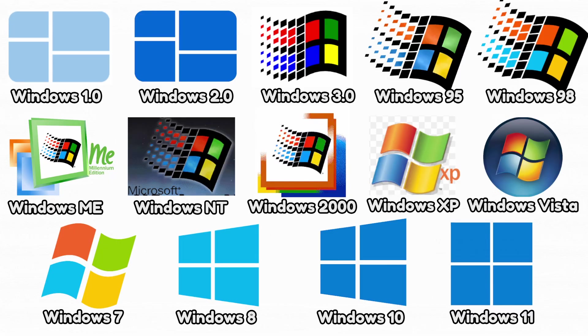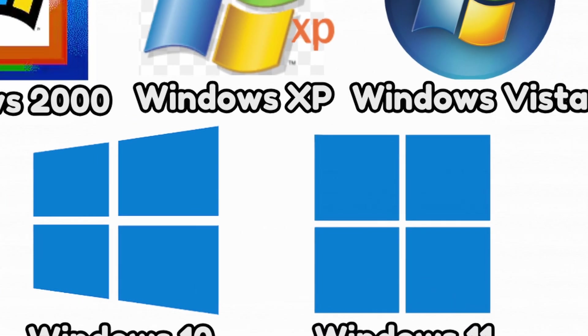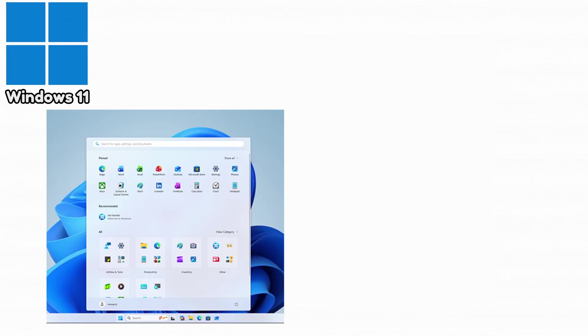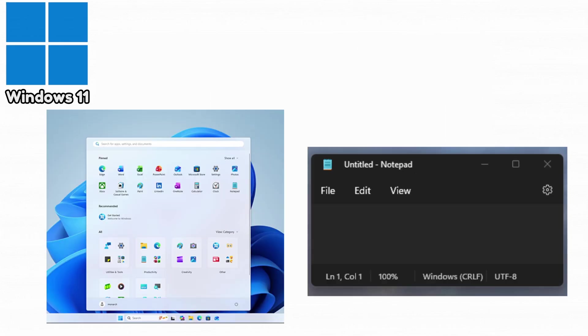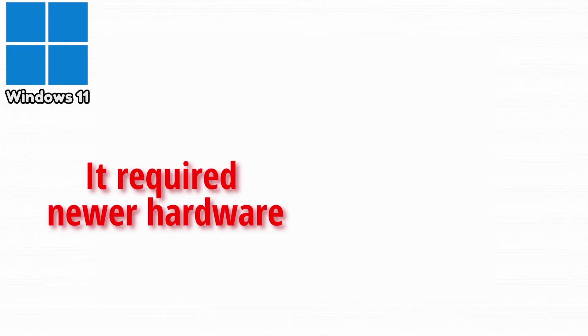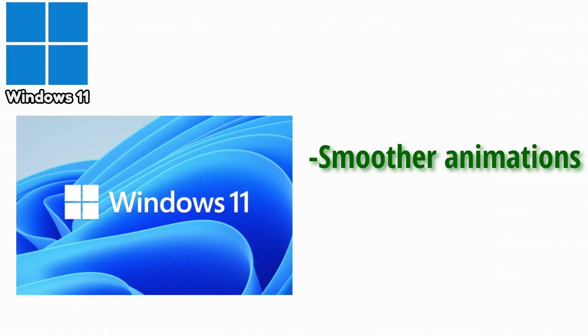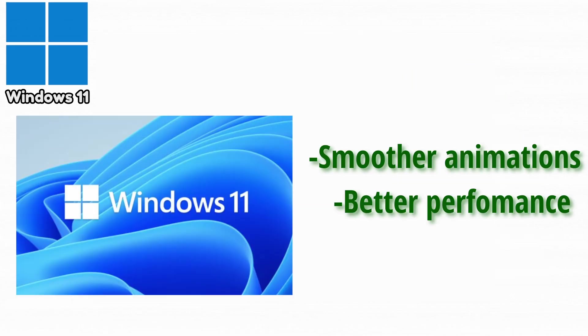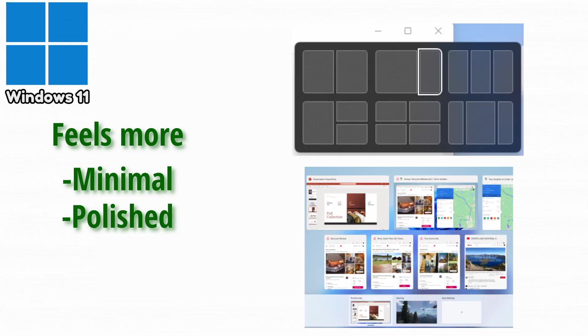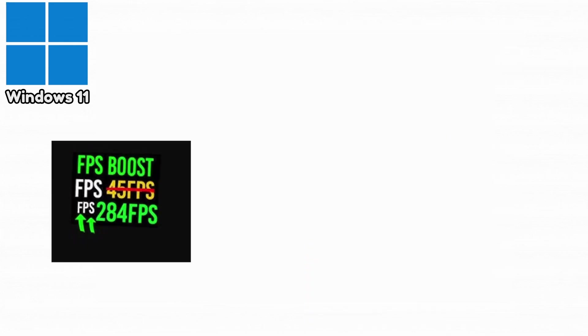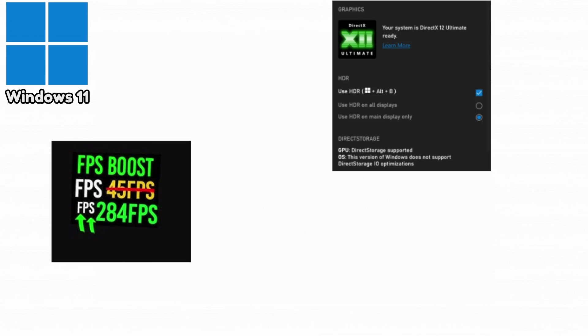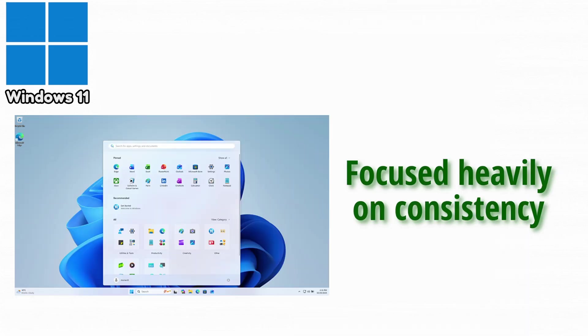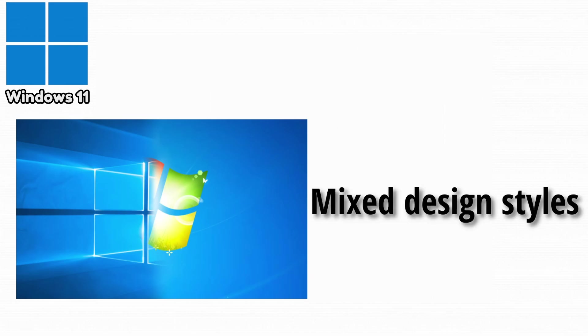And now the newest version, Windows 11. Windows 11 introduced a modern UI with centered taskbar icons, rounded corners, and a clean design. It required newer hardware, frustrating some users, but offered smoother animations and better performance. It feels more minimal and polished. It improved window snapping and multitasking. Gaming performance was upgraded through direct storage and auto HDR. And Windows 11 focused heavily on consistency after years of Windows 10's mixed design styles.